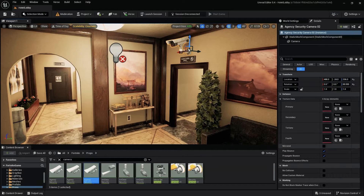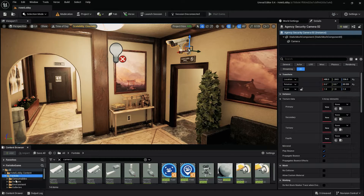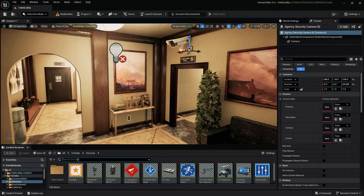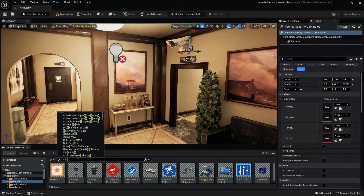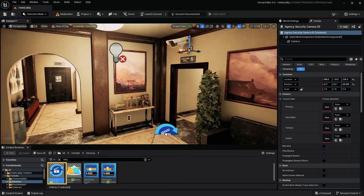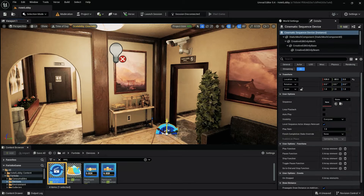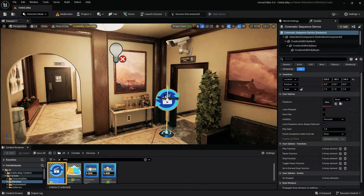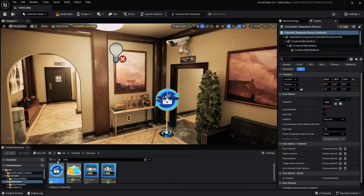Next, let's add a cinematic sequence device to our scene, which we'll use to create and control the animation of our camera. For those unaware, the cinematic sequence device provides a way to add cinematic sequences to levels, allowing you to add custom keyframe animation on a non-linear timeline.